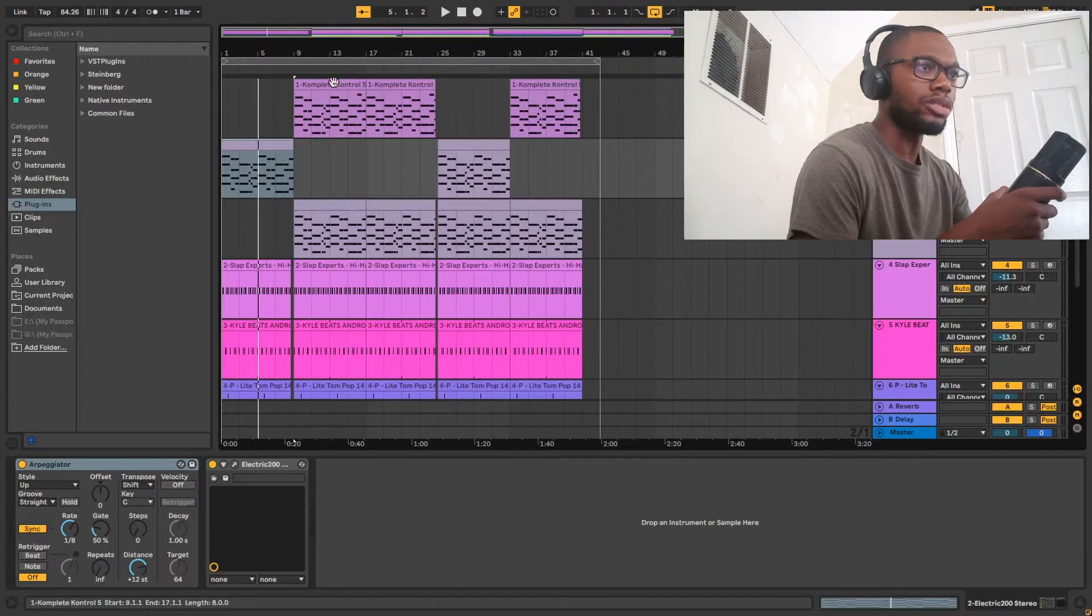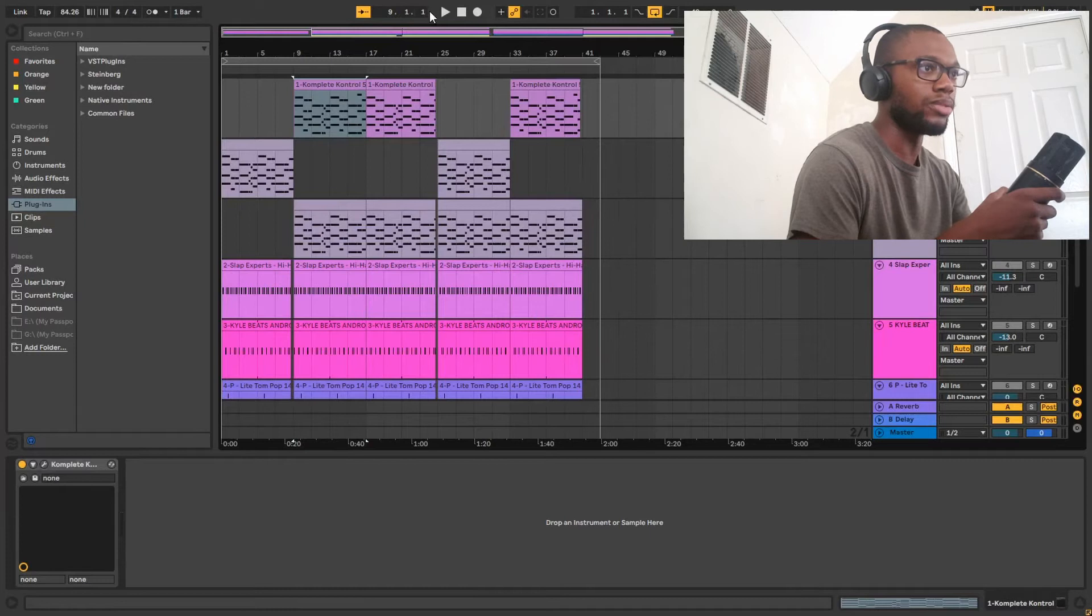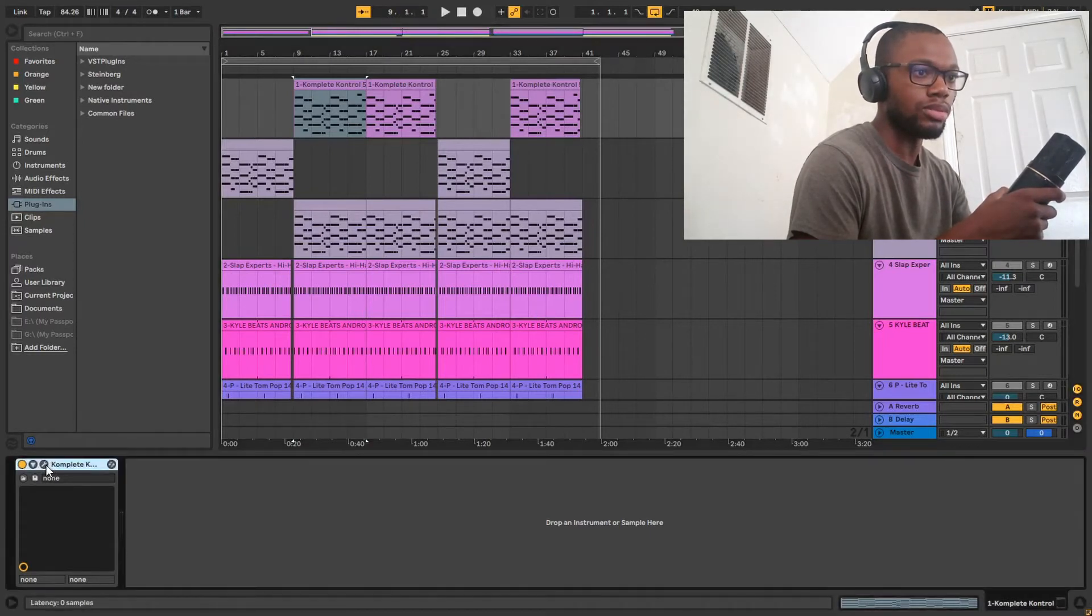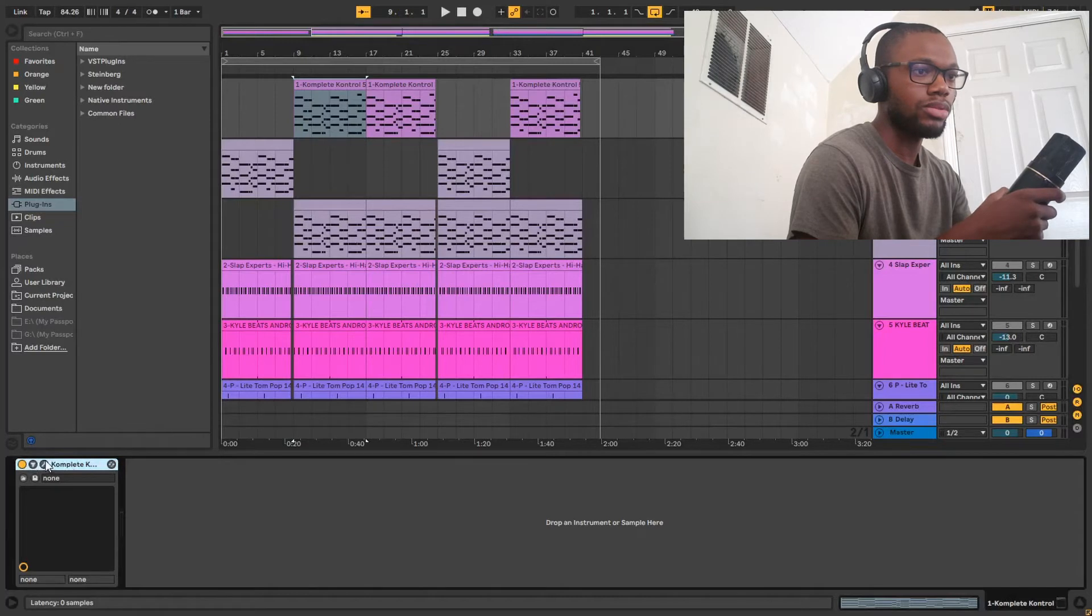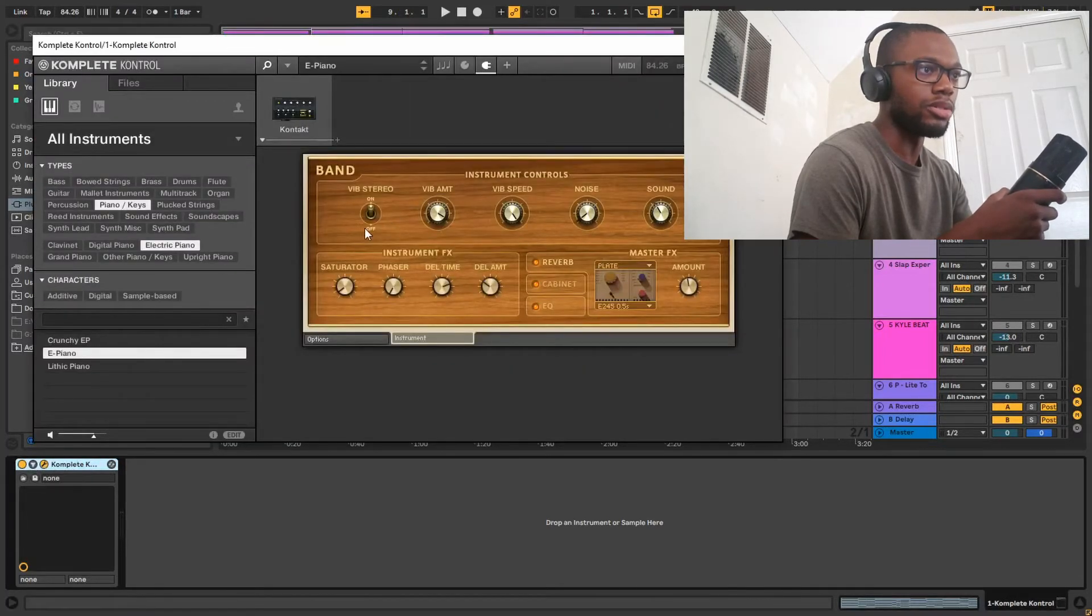Next on this one, this is where like you know everything comes in together. I just have this chord progression right here from Complete Control. I'm using an E Piano from them.